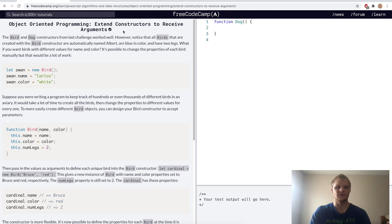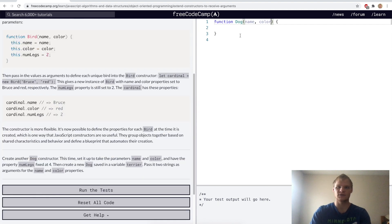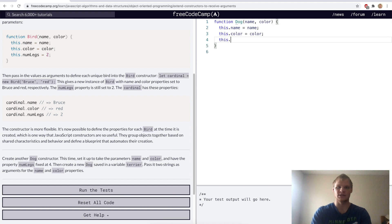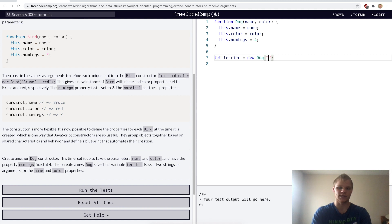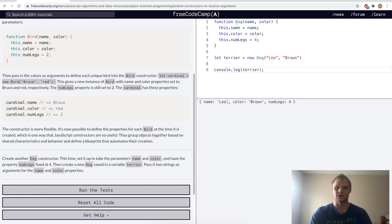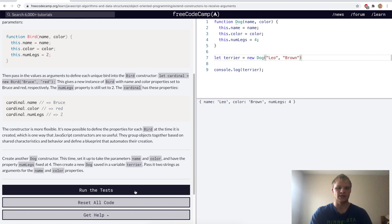Extend constructors to receive arguments. Here we want to have arguments inside the dog function — name and color being passed in. We'll set this.name equal to name, this.color equal to color, and this.numLegs to four. Then when we create this dog, let terrier equal new dog, we pass in its name — Leo — and a color — brown. Now when I console log terrier, it's an object with name, color, and numLegs, with Leo and brown passed in to the constructor. Yep.